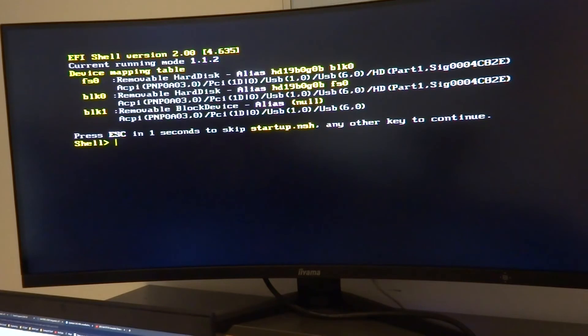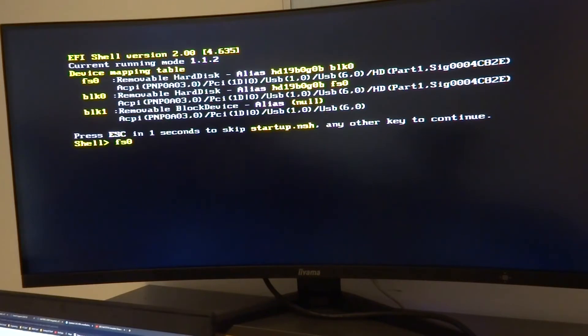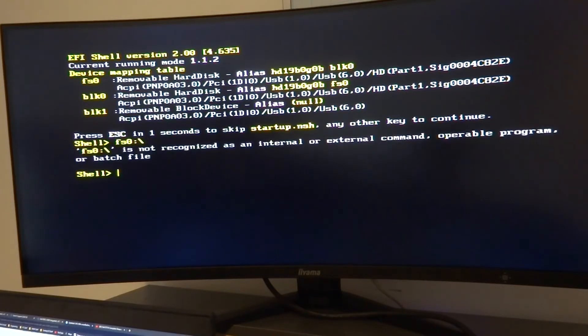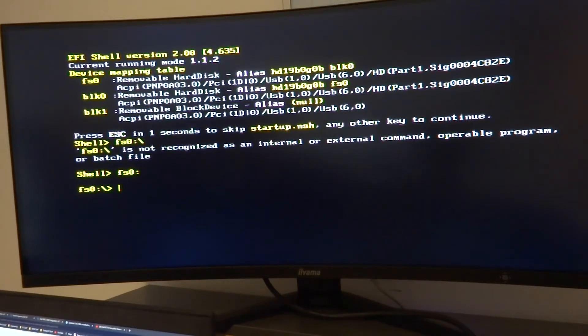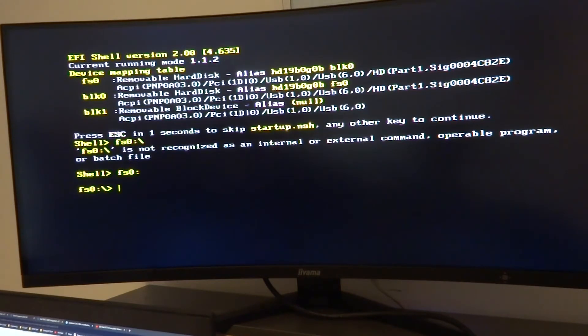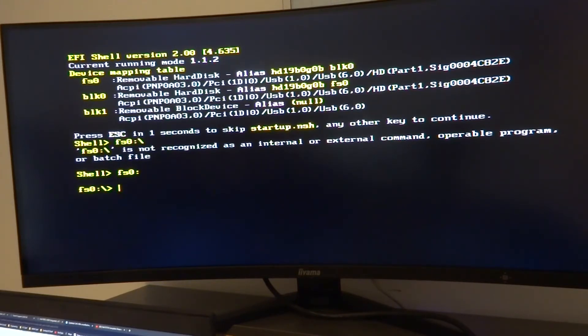You'll get to here and it'll ask for a command. So I'm just going to change to the root directory of the flash drive which is FS0. There we go. So now we're in the FS0 and we can find out what the SAS address is because we'll need this later on in the process.